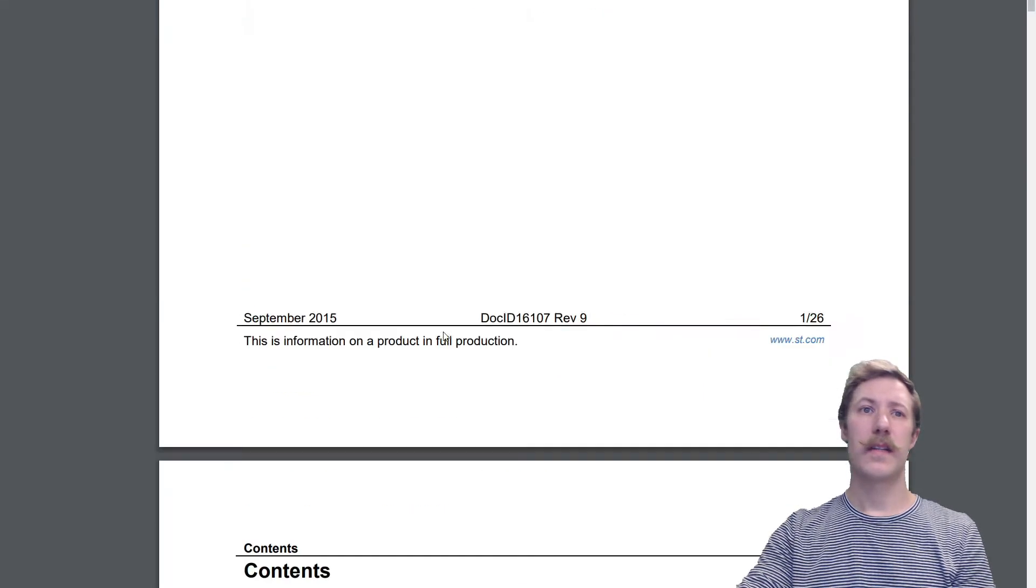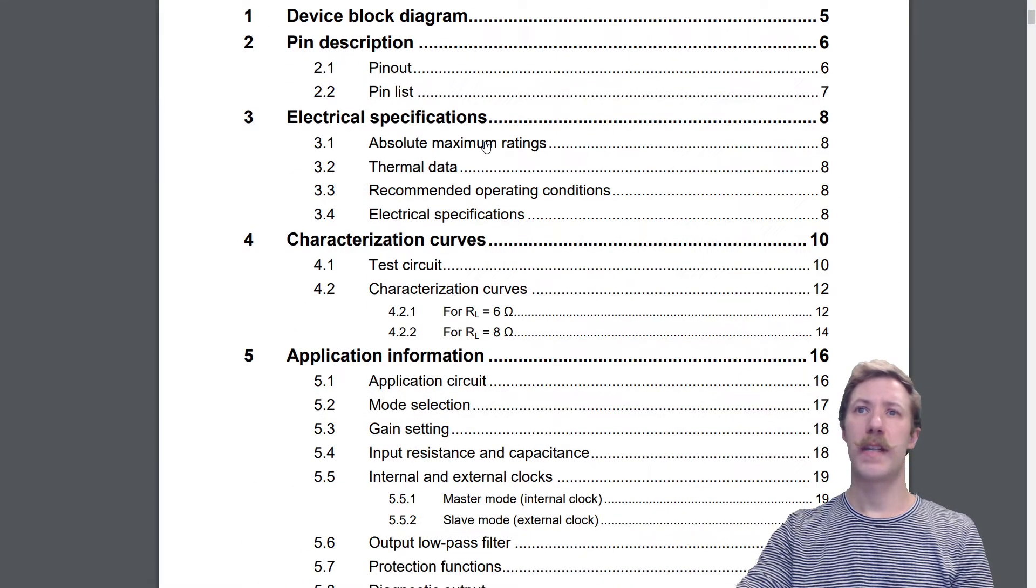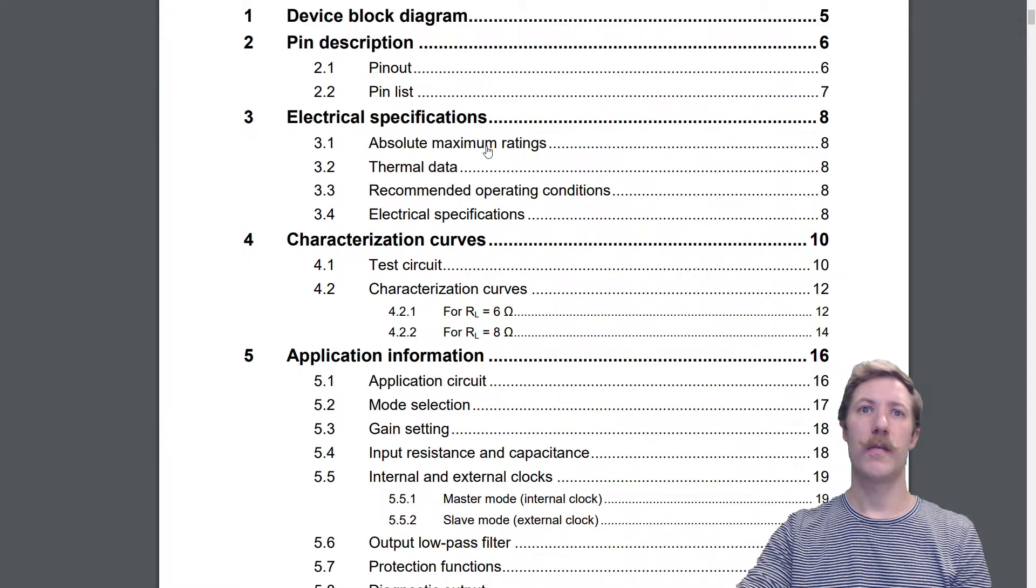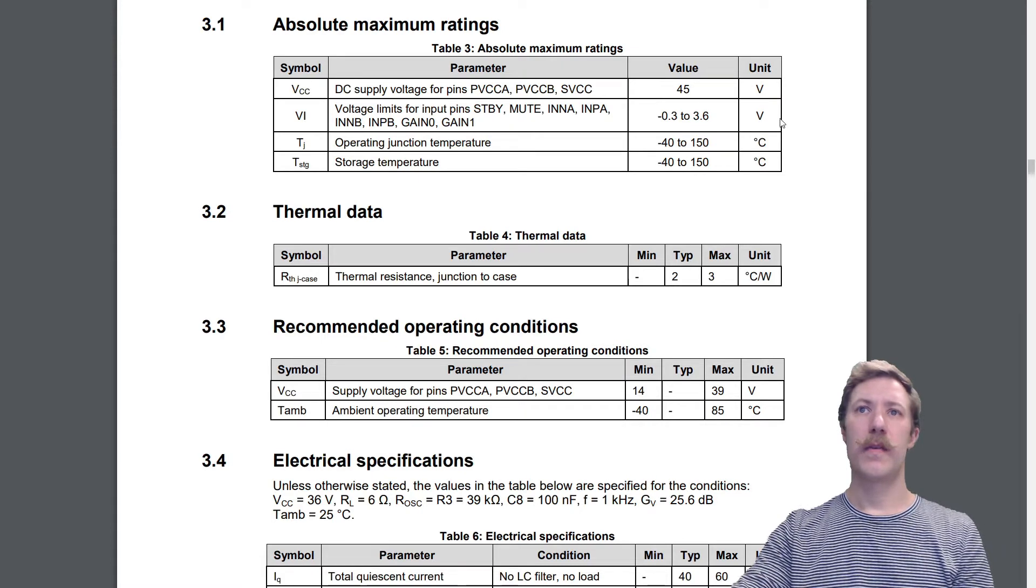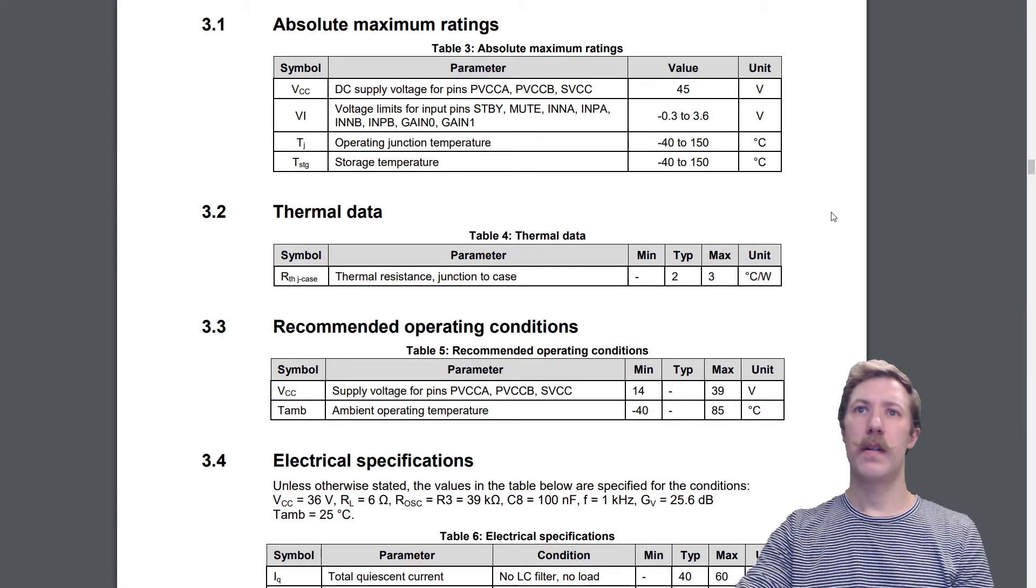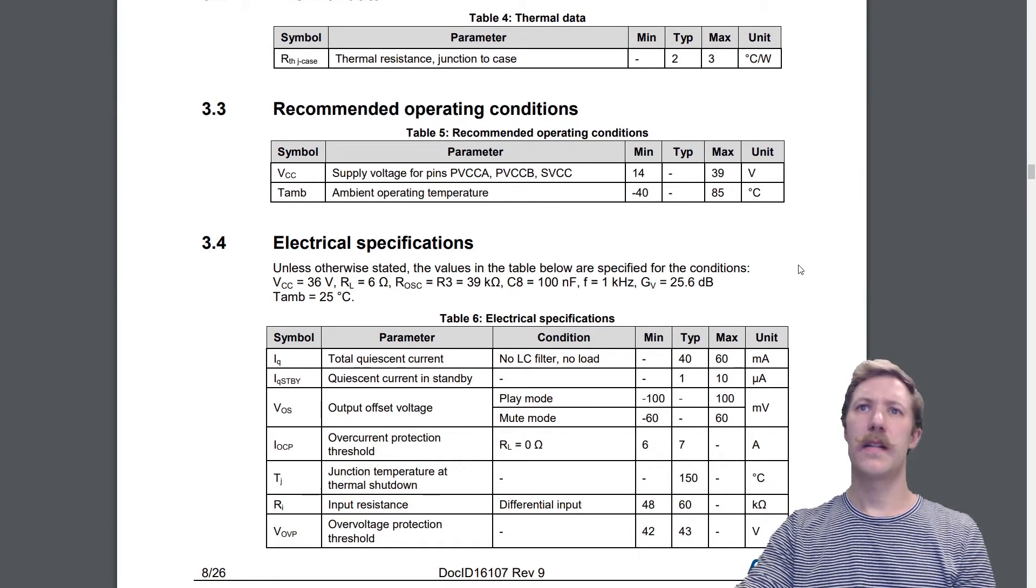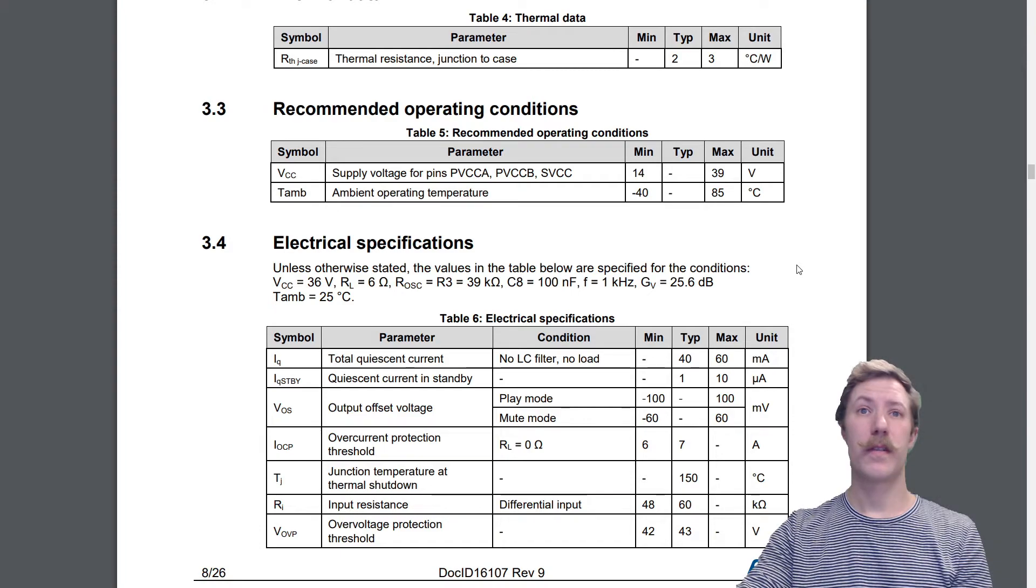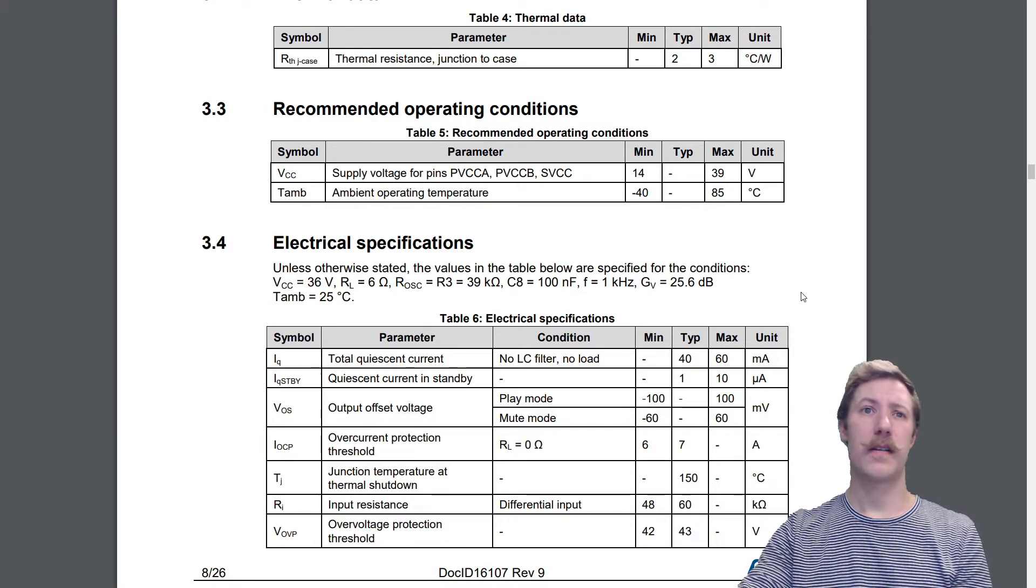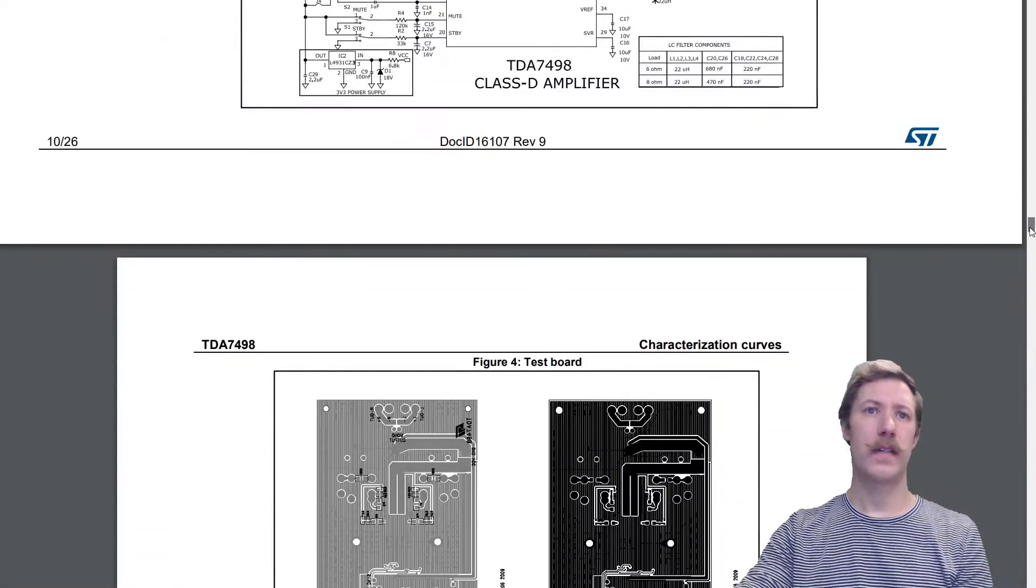So let's scroll down and see the absolute maximum ratings at page 8 and then page 14 for the 8Ω ratings. So it is rated for a maximum of 45V DC. I will probably operate this at 20V DC due to having a lot of 20V laptop chargers I could use for this. So let's go straight to page 14.